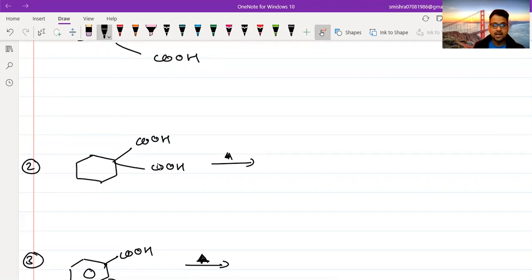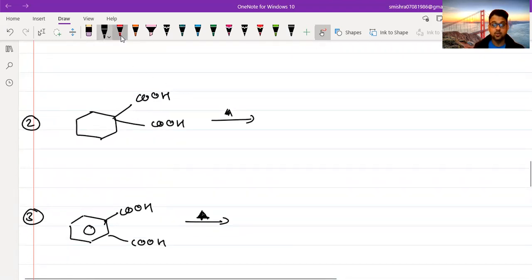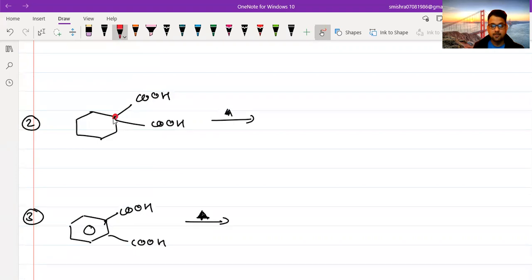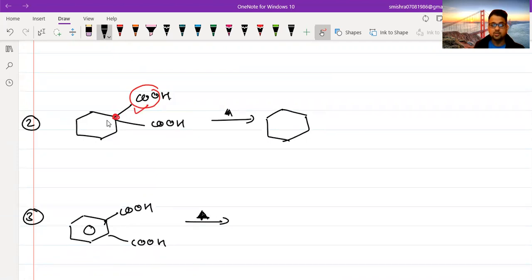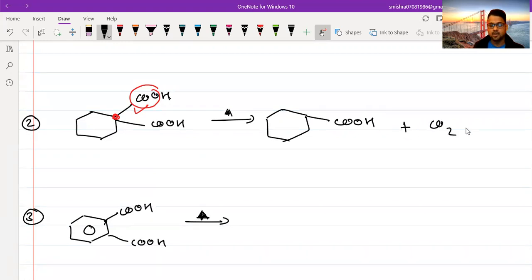Next example: again a dicarboxylic acid. Counting the carbons between the two COOH groups, there is one carbon — so again there is loss of CO₂. After removing CO₂ and transferring the H to the adjacent carbon, the product is cyclohexane carboxylic acid plus CO₂ gas.